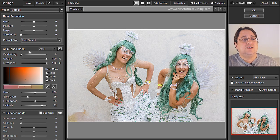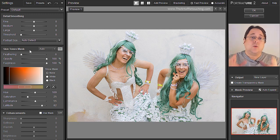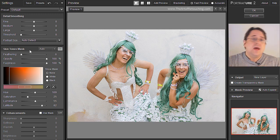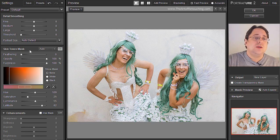Here we have a skin tone mask. Basically, it's going to create a mask around just the skin tones. To begin this video, I'm actually going to turn that off.